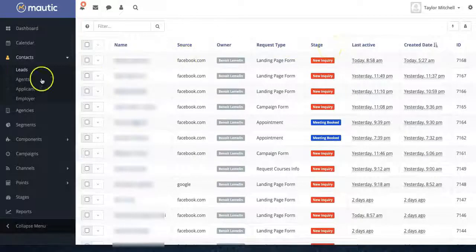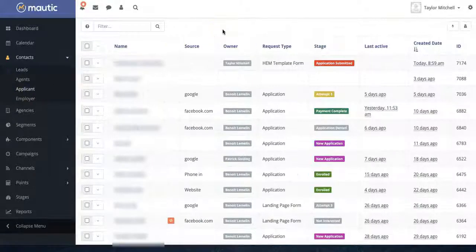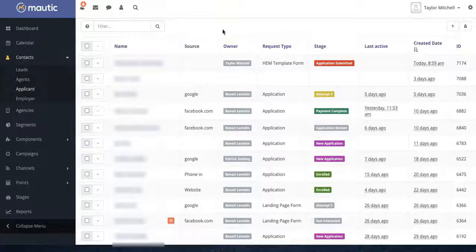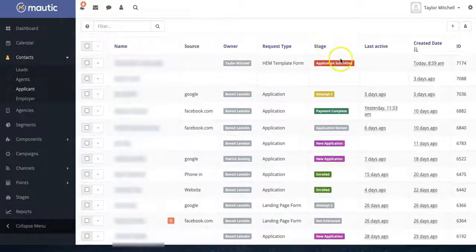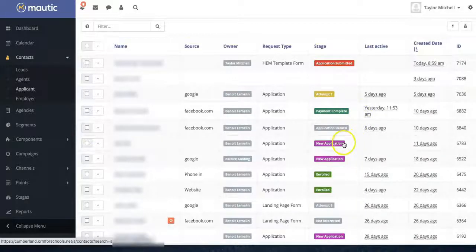The same will go for applicants. You can see all of these same parameters as well as what stage in the application process they're in, such as whether they've submitted an application or just started a new one.